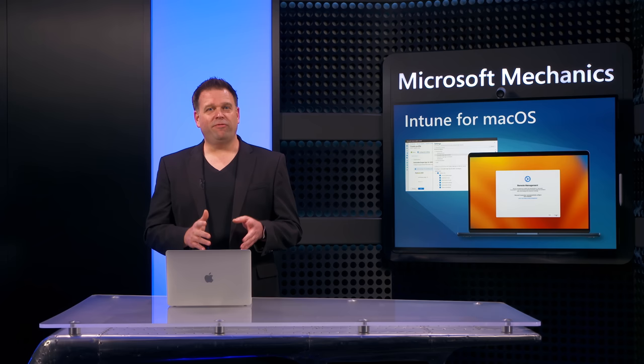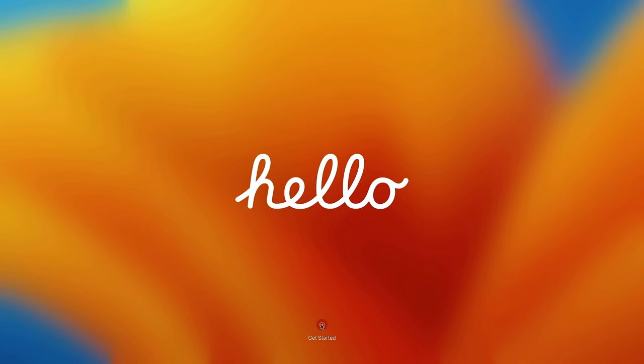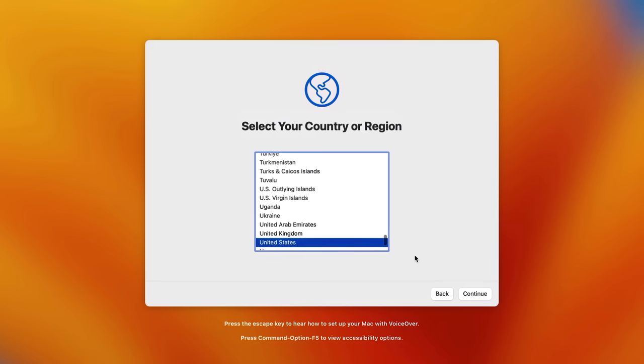I've also configured a few required settings and apps that I'll show you in a moment. But first, let me show you the user experience setting up the Mac. And if you're familiar with Autopilot deployment for Windows, this is a similar experience for macOS devices. So when the device is turned on, the Apple Setup Assistant runs automatically. It starts with selecting a preferred language, then a country or region.